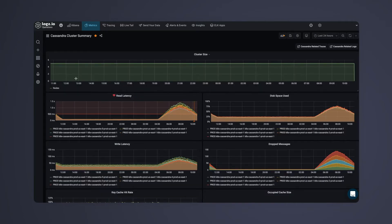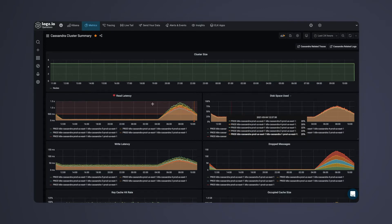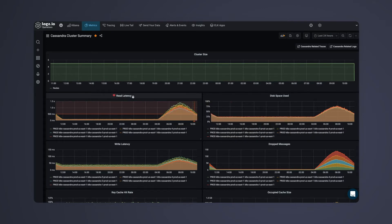In this Cassandra monitoring dashboard, we can visualize metrics like read latency, write latency, and disk space.